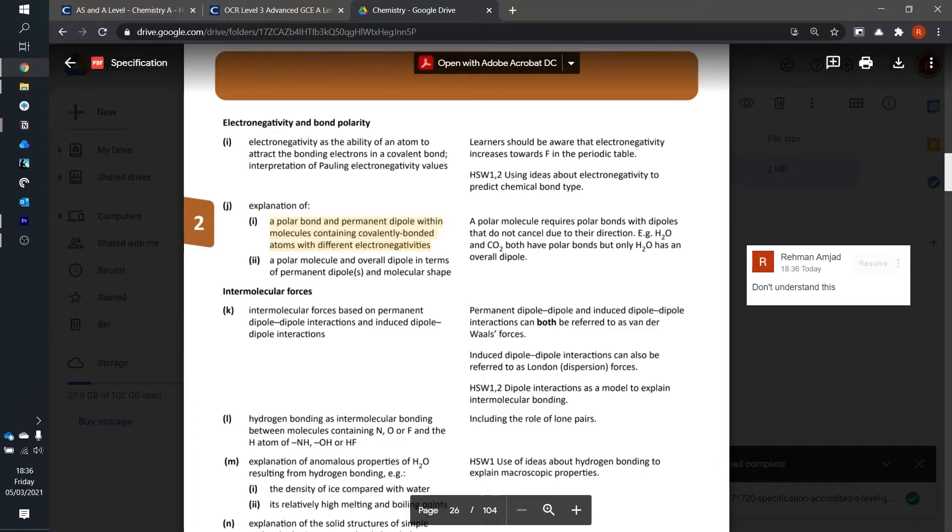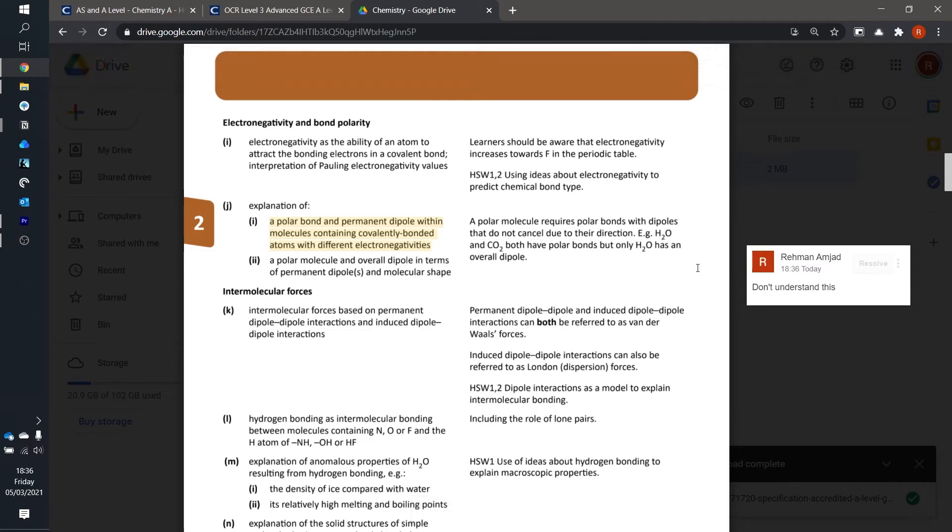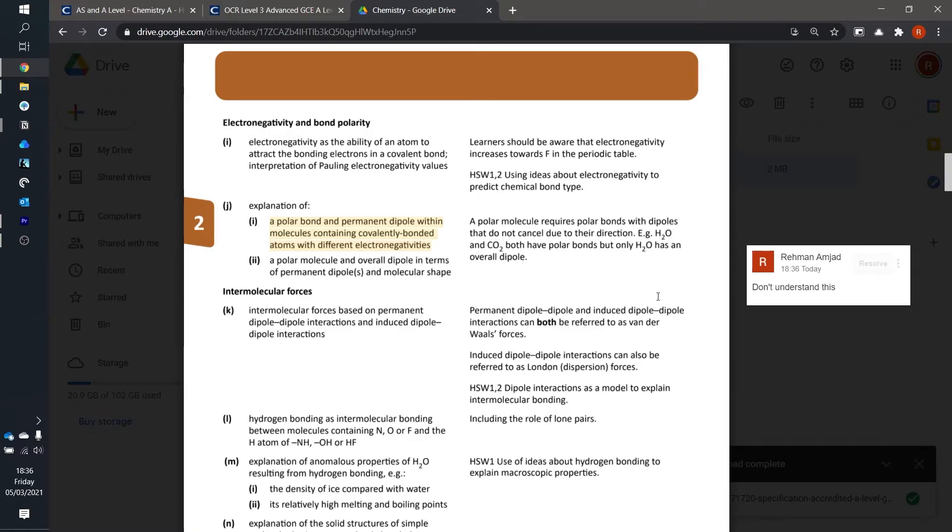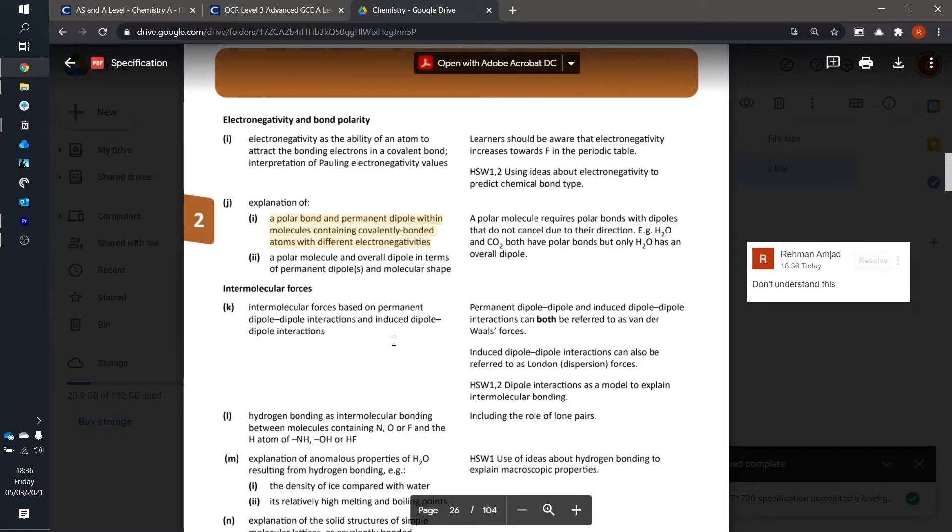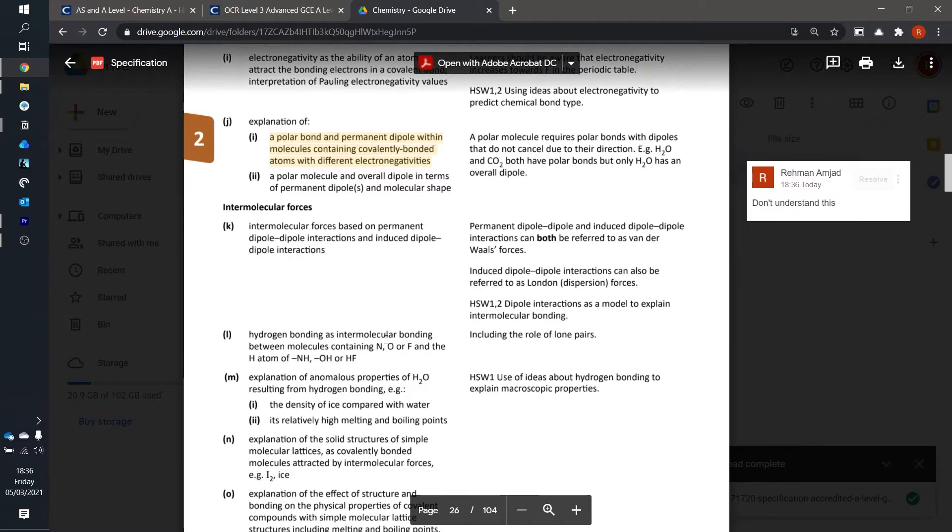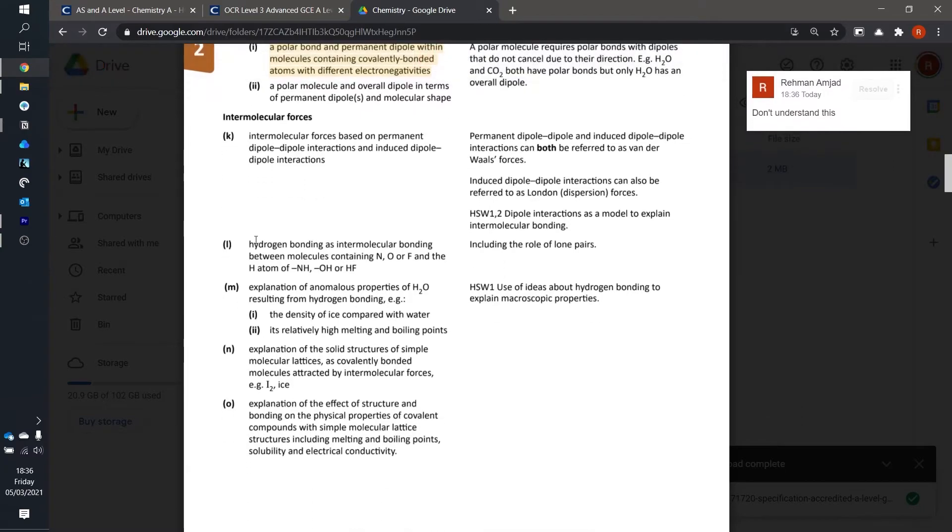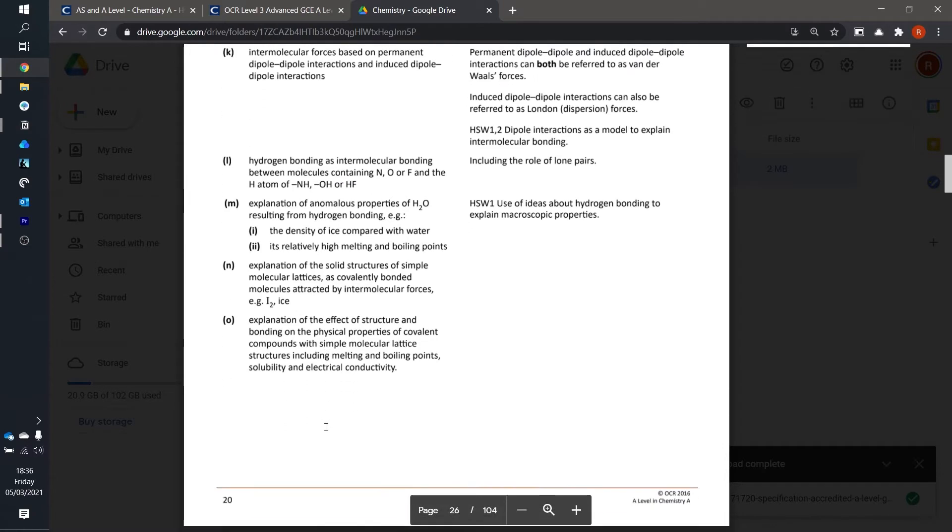Basically, reading through the specification is quite useful after covering something in class. Each time you read a point from the specification it should ring a bell of something you've covered in class, and if it doesn't then it's best to go back to your notes or your flashcards to make sure it's actually covered. If it still hasn't been covered it may be worth asking your teacher about it. I usually tend to look at the specification every week or two to check how we're progressing through the course, because as your teacher teaches more of the course you should see that they're slowly covering the content in the same order as it's listed in the specification.